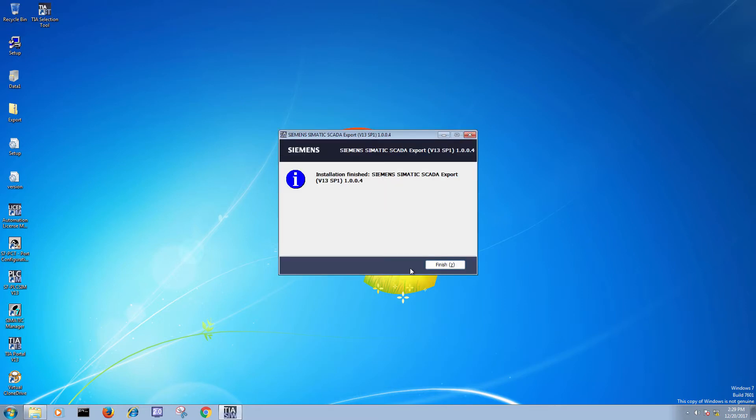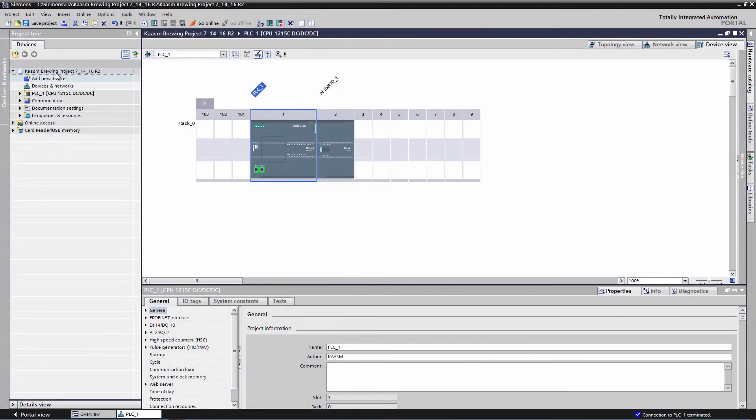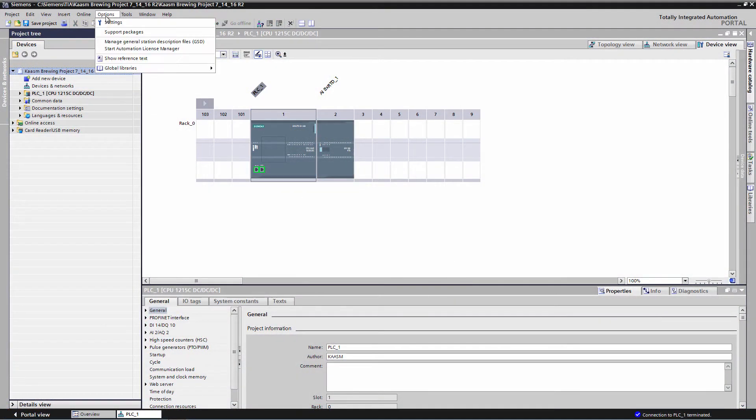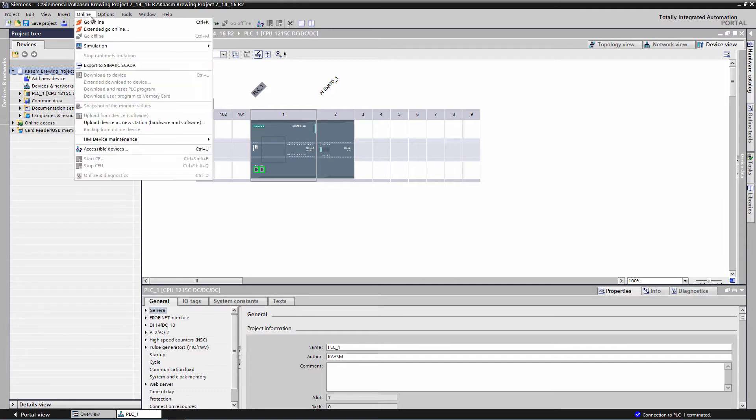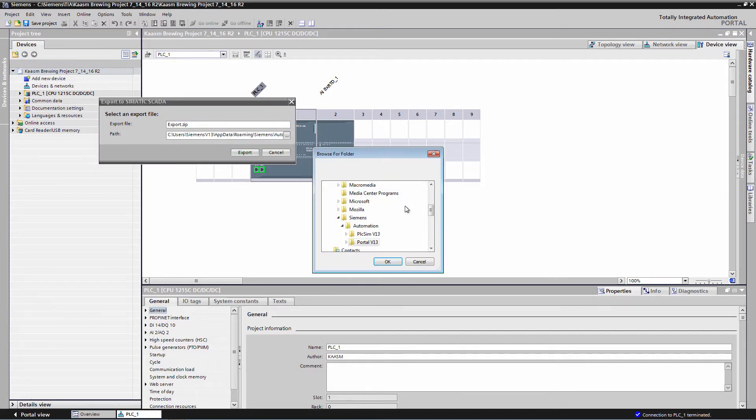I click on the highest level and go to online and export to SCADA. That's all I need to do and it's going to take all the objects and all the information from this project. I'm just going to save it to the desktop and then copy and paste it over to my other virtual machine.